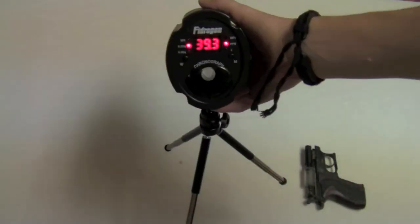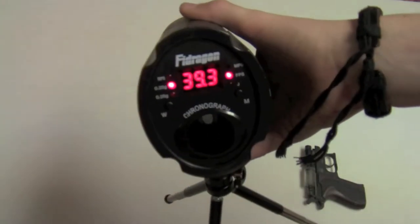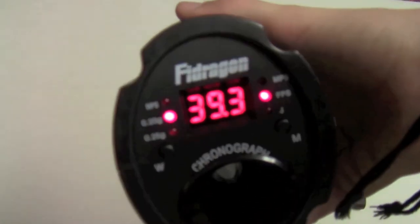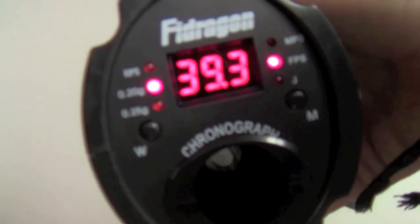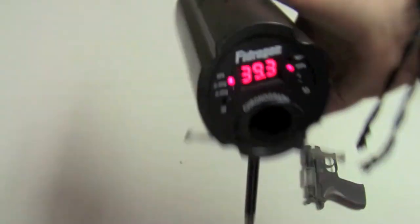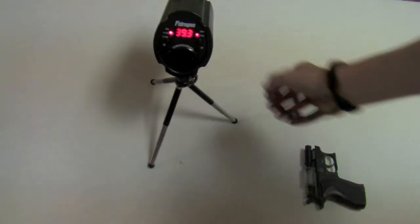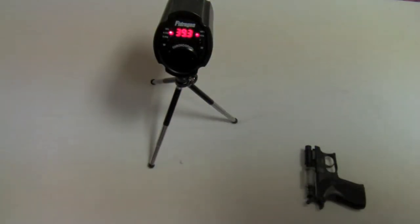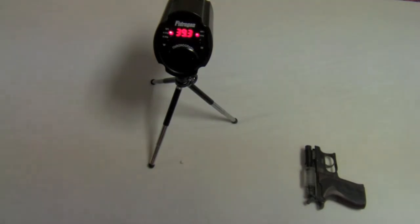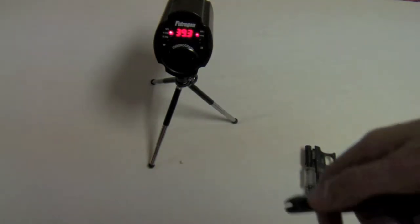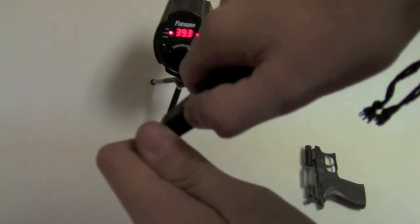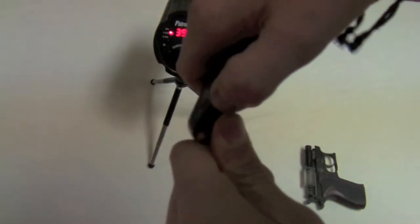39 FPS. So as you can see, that's how the FPS and meters per second work. 39.3 FPS with the 20 gram bullets.